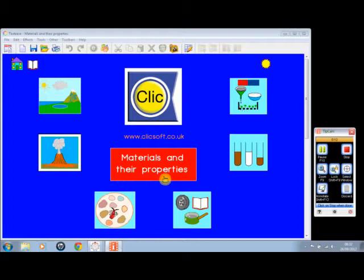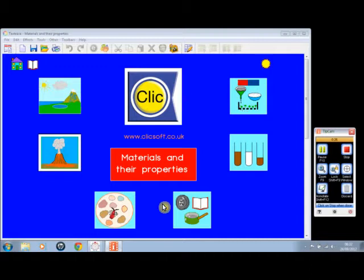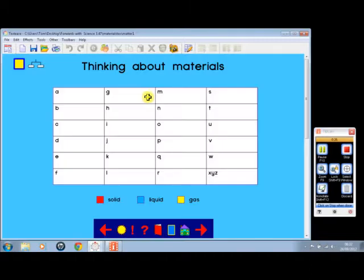Materials and Their Properties runs on TextEase, which means you need TextEase on the computer to view these screens. Here we are at the opening screen. We can click on any of these buttons to open an activity, or click that button to open the first activity.